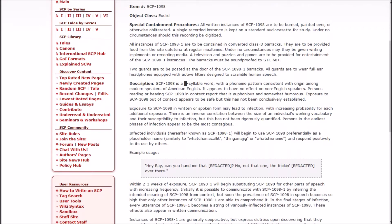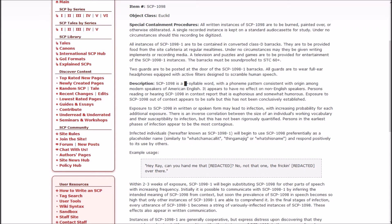1098 is a blank syllable word with a phoneme pattern consistent with origin among modern speakers of American English. It appears to have no effect on non-English speakers. Exposure to 1098 in written or spoken form may lead to infection, with increasing probability for each additional exposure. Example usage: Hey Ray, can you hand me that redacted? No, not that one. The redacted over there.